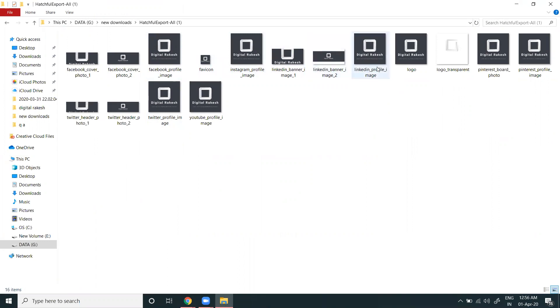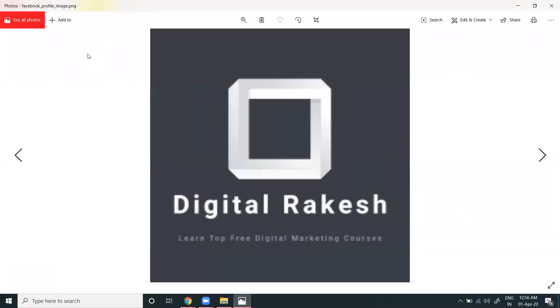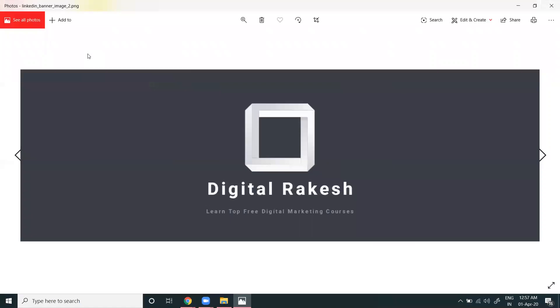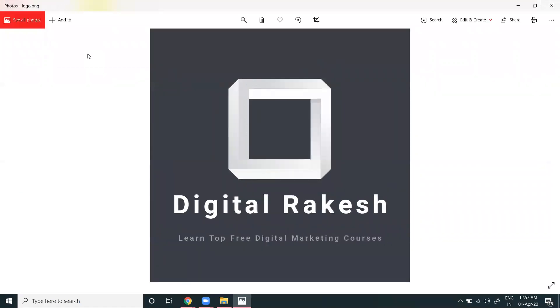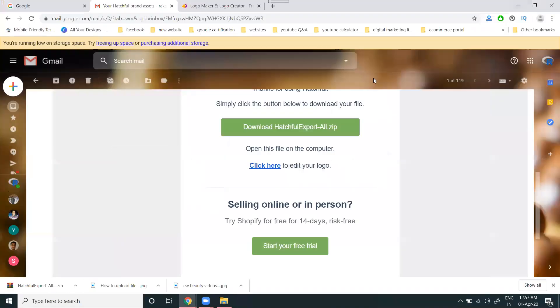Instagram, LinkedIn, and every social media option will be there. All these files are for social media purposes. This is how you can download the logo.